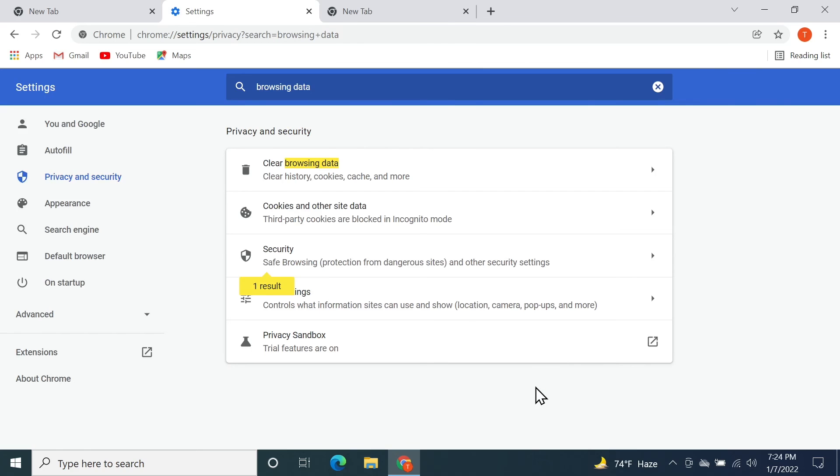We have just deleted all the saved passwords from our Google Chrome browser. That's it for today. I hope this video was helpful. If it was, please give it a thumbs up and I'll see you guys in the next one.